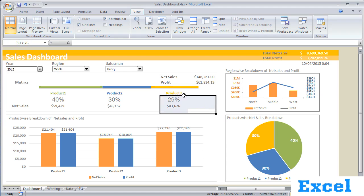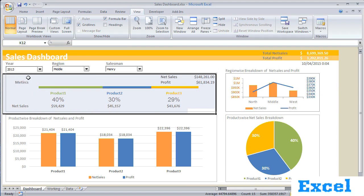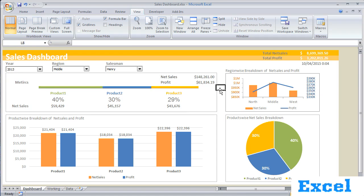In the first section of this dashboard, I have created a 2D stacked bar chart which gives us information on a product-wise breakdown. For example, in the salesman combo box, I have selected Henry.